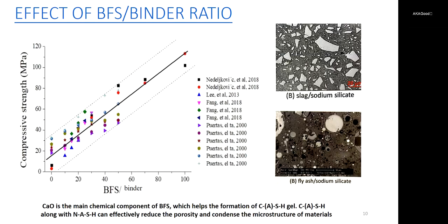As one of the most important factors, the effect of slag-to-binder ratio on the strength of slag and fly ash-based alkali-activated materials is shown in the graph. Here, the binder means slag and fly ash. As we can see, there is a strong linear relationship between slag-to-binder ratio and 28-day strength of alkali-activated materials. The higher the content of slag, the higher the strength, because increasing slag content is associated with an increase of calcium and a decrease of aluminum in the reaction system. Since the Ca-O-Si bonds are weaker than Al-O-Si bonds, this might lead to faster dissolution. On the other hand, calcium oxide as the main chemical component of slag helps the formation of C-A-S-H gel. C-A-S-H gel along with N-A-S-H gel can effectively reduce the porosity and condense the microstructure of materials.